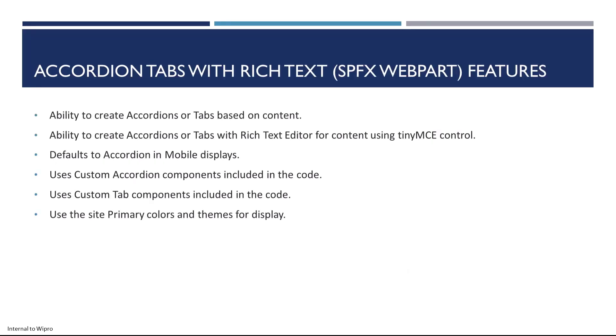Let's quickly look at the features. This accordion and tabs provides you the ability to create accordions and tabs based on content, with the ability to create these tabs and content based on a rich text editor. This sample uses TinyMCE, which as far as I understand is one of the best. Of course, you could replace it with the editor that we get with PnP React controls.